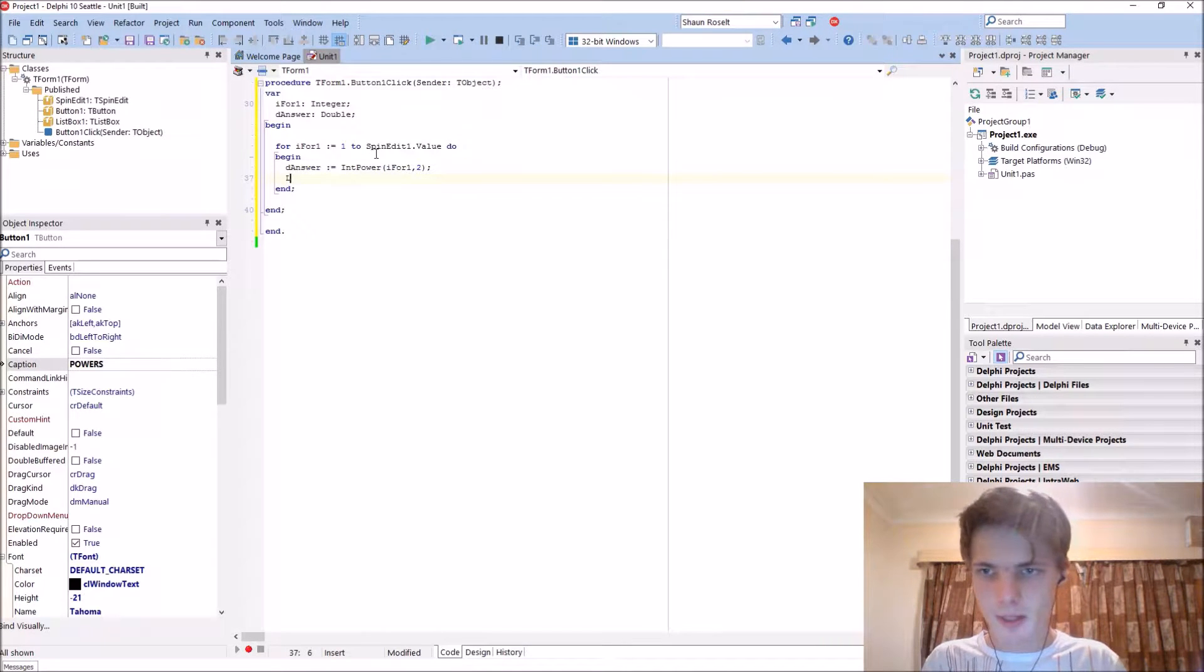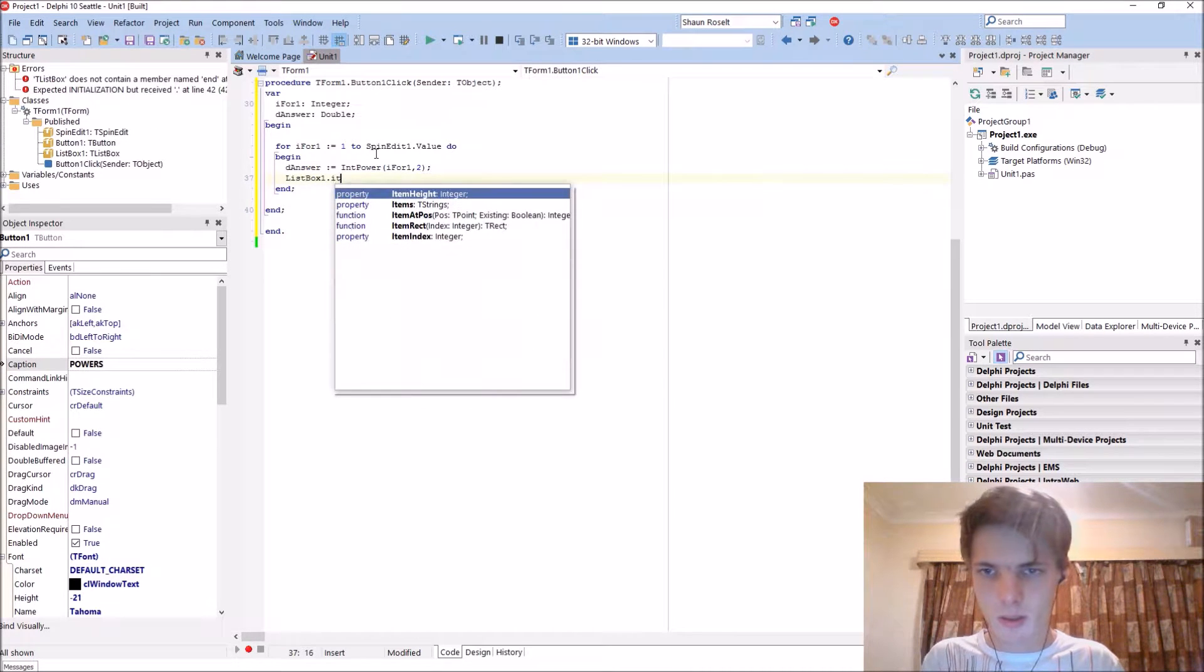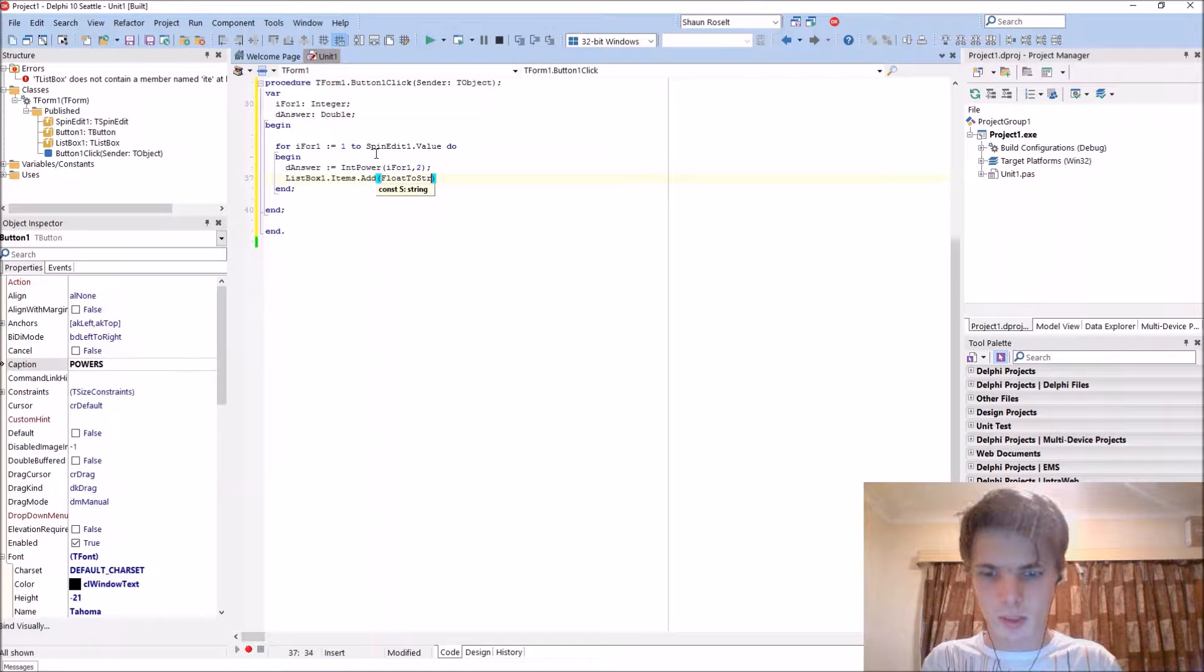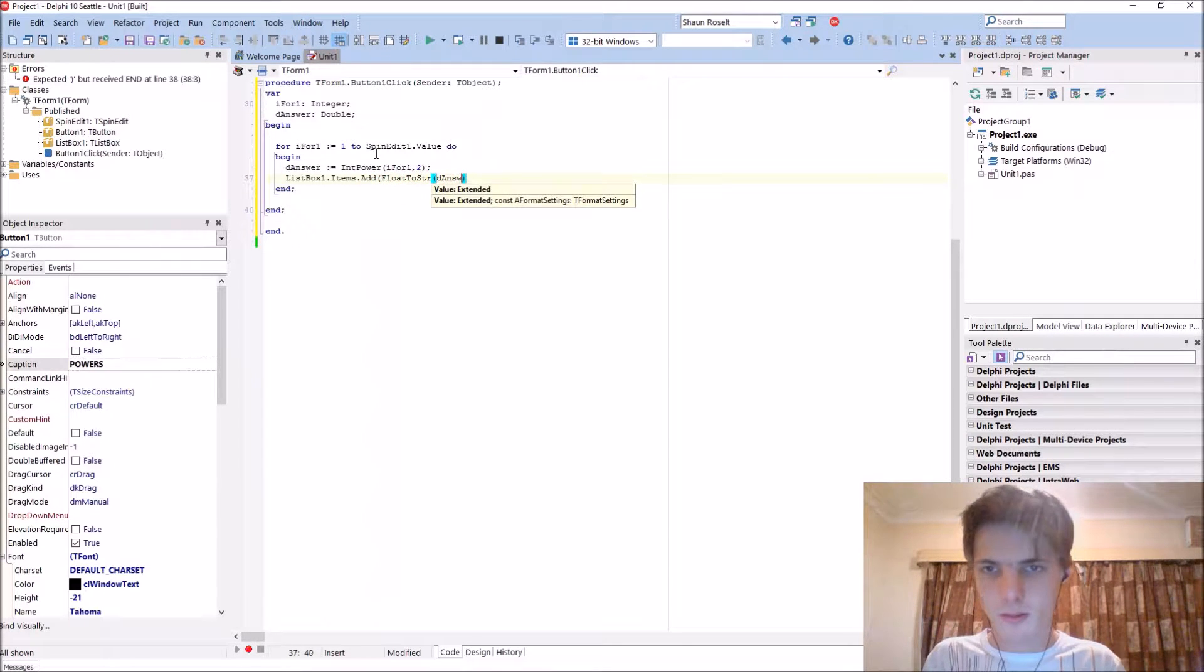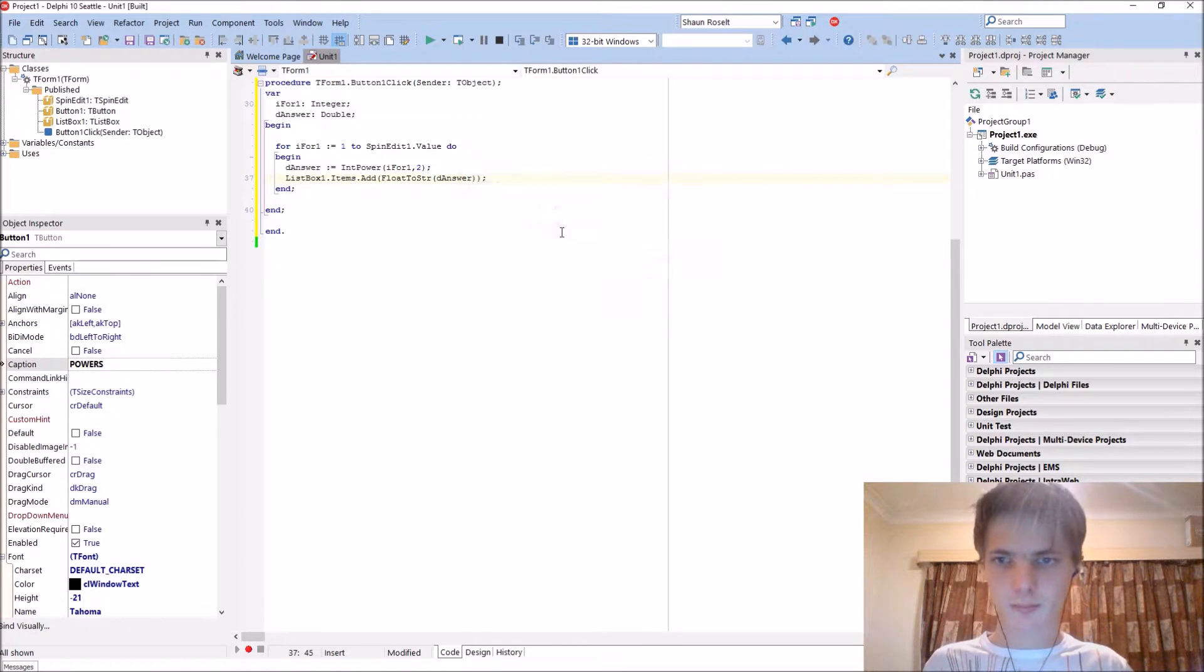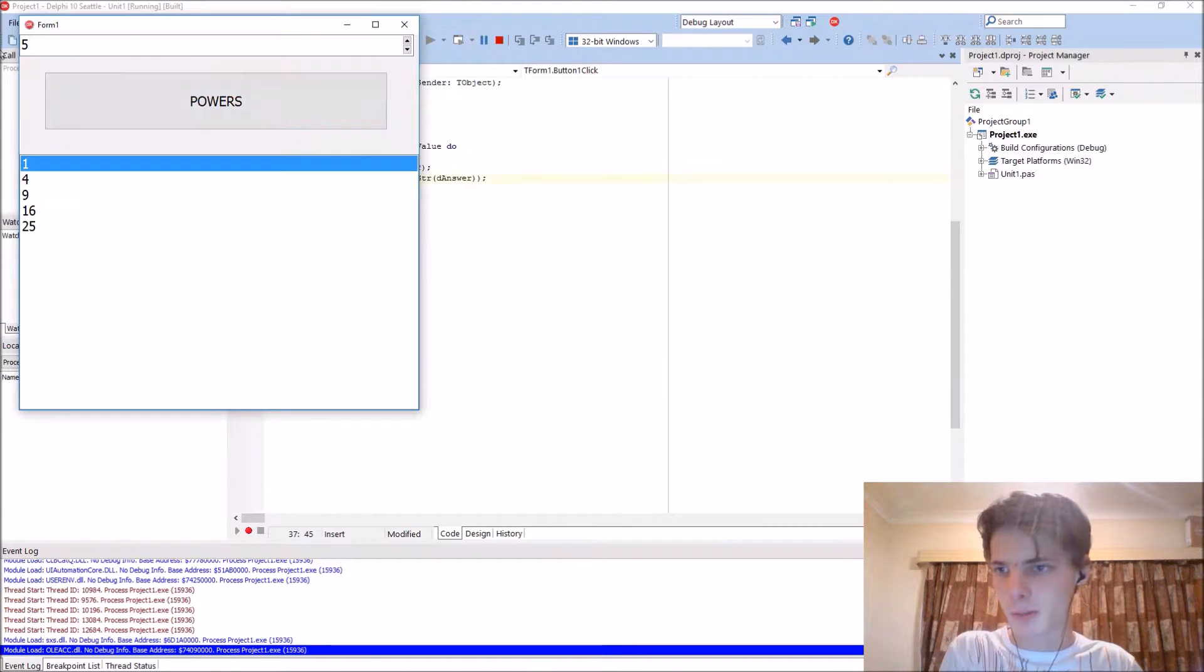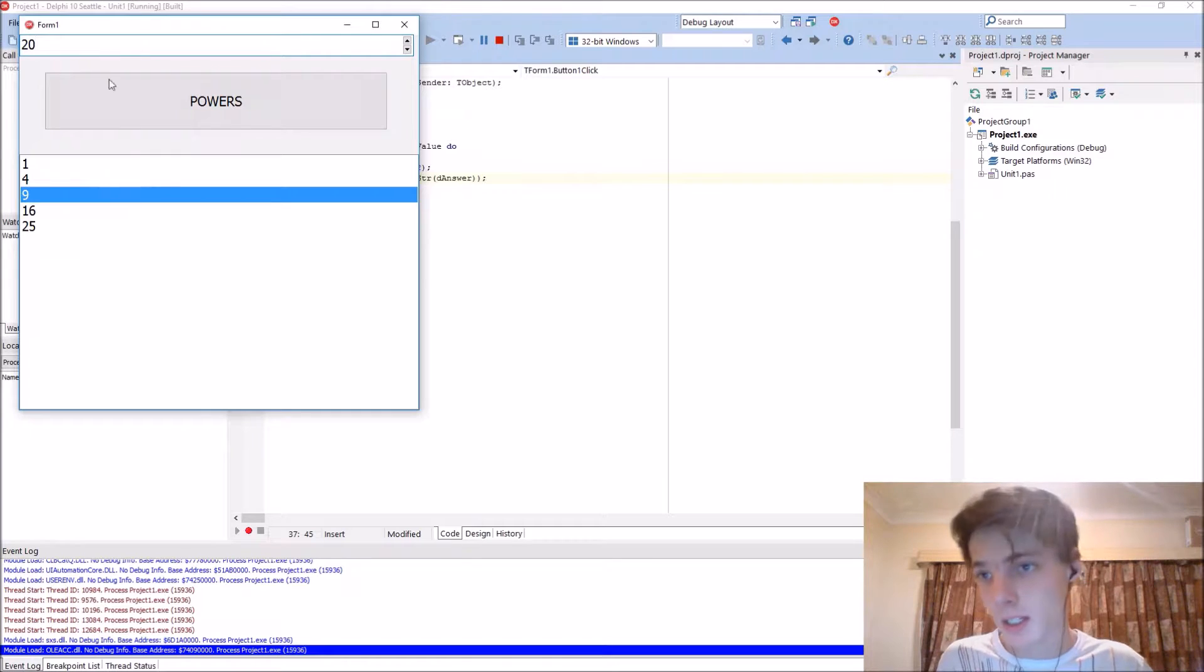It's basically ListBox1.Items.Add(FloatToStr(d_answer)). If you have five for instance, it will display basically what we wanted - for instance 20 displays the powers.